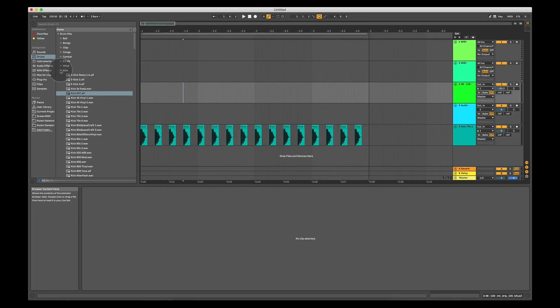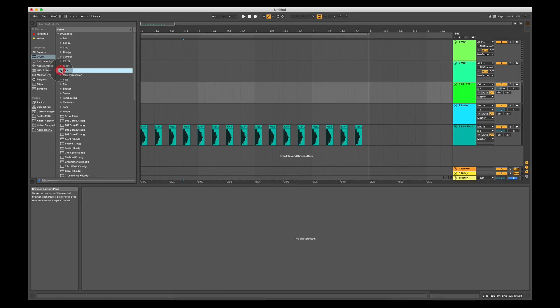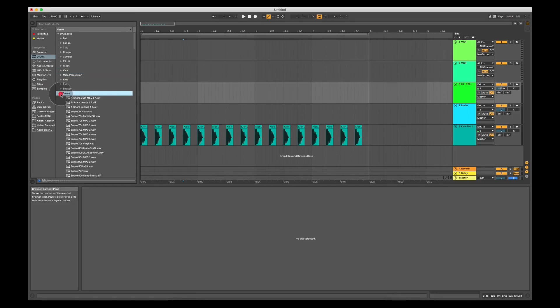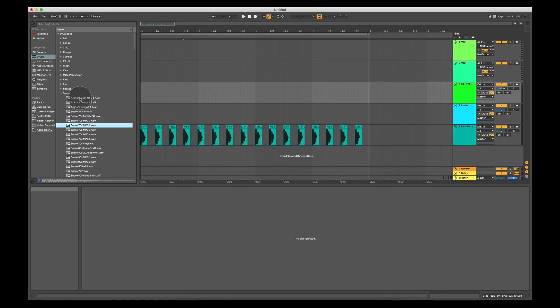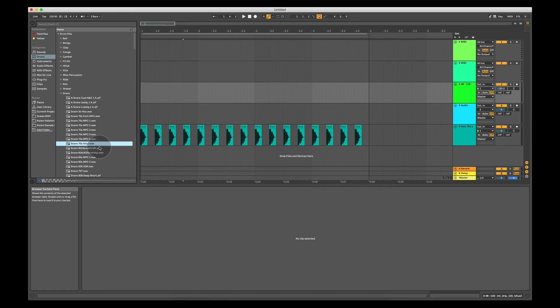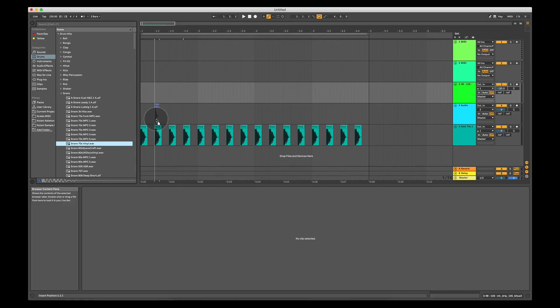What we're then going to look for is we're going to close the kick folder in the browser and we're going to open the snare folder and find a snare sound that we like. I quite like this one, the 70s vinyl, so I'm going to drag and drop this on the audio track above the kick.